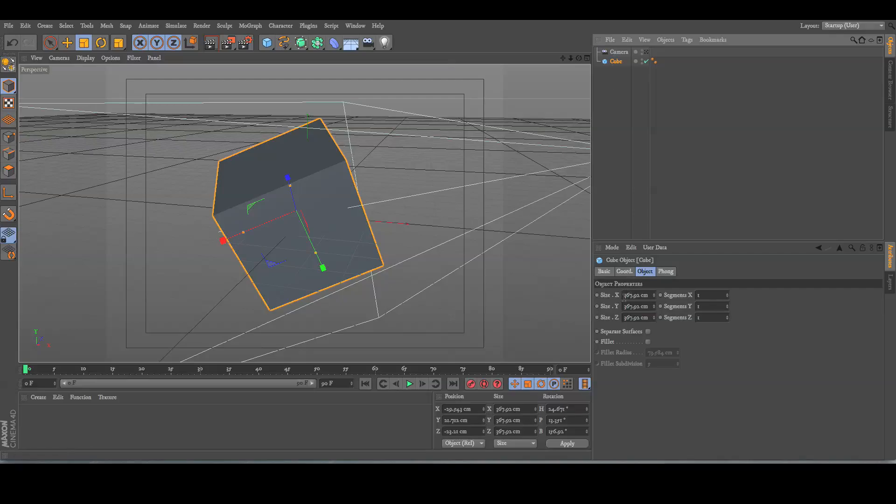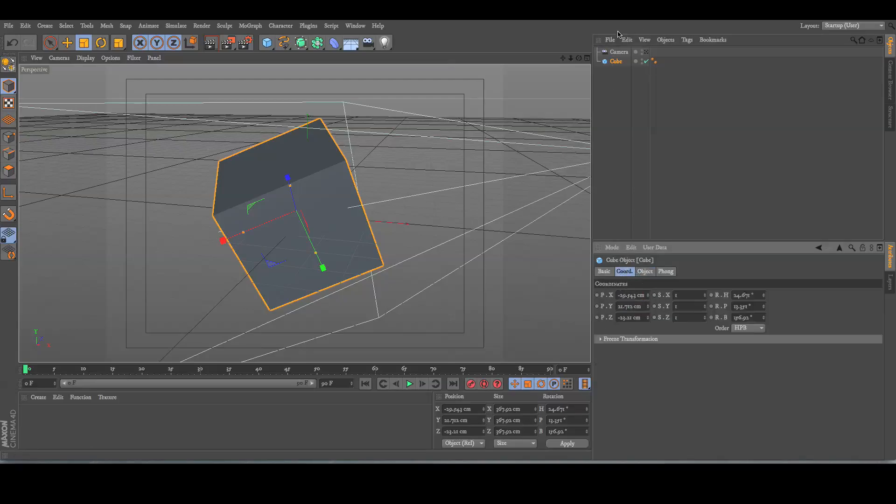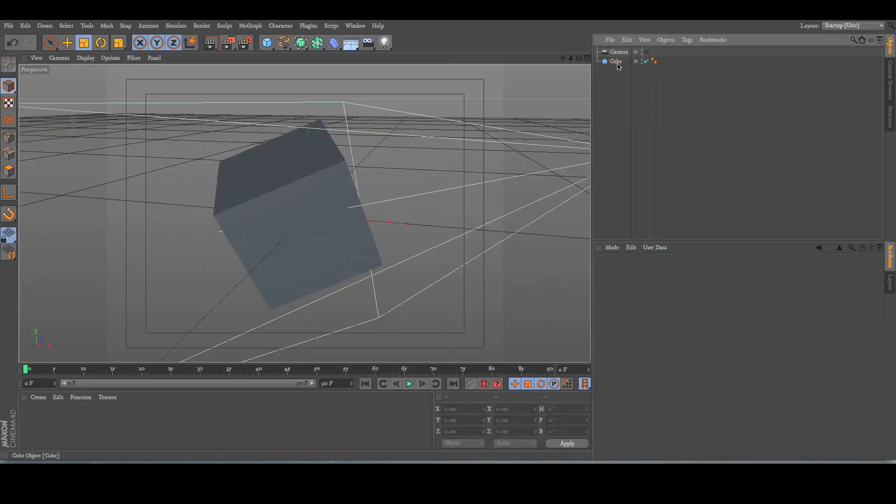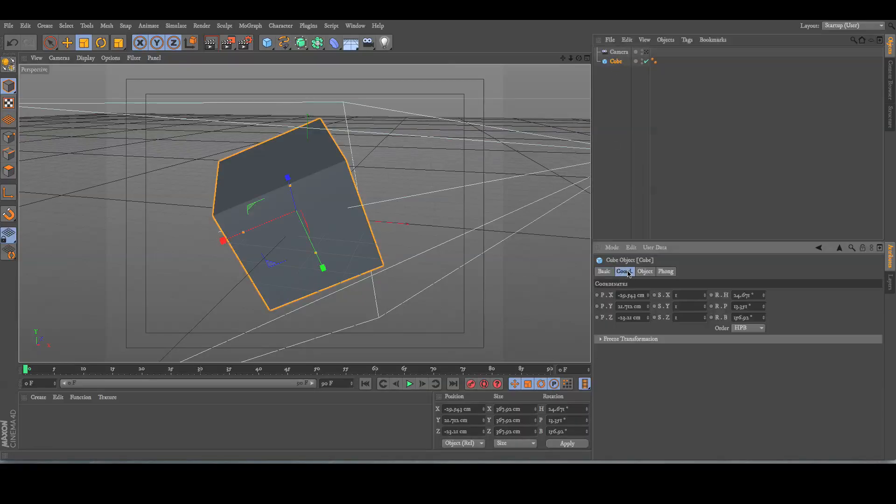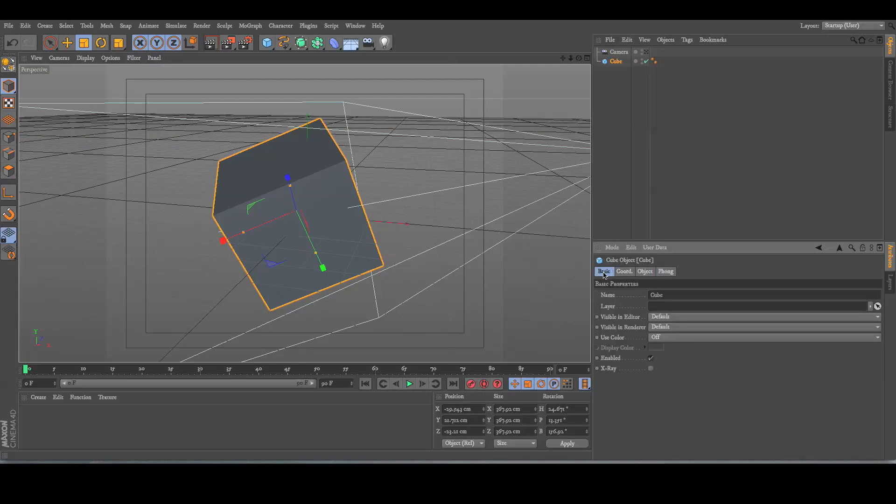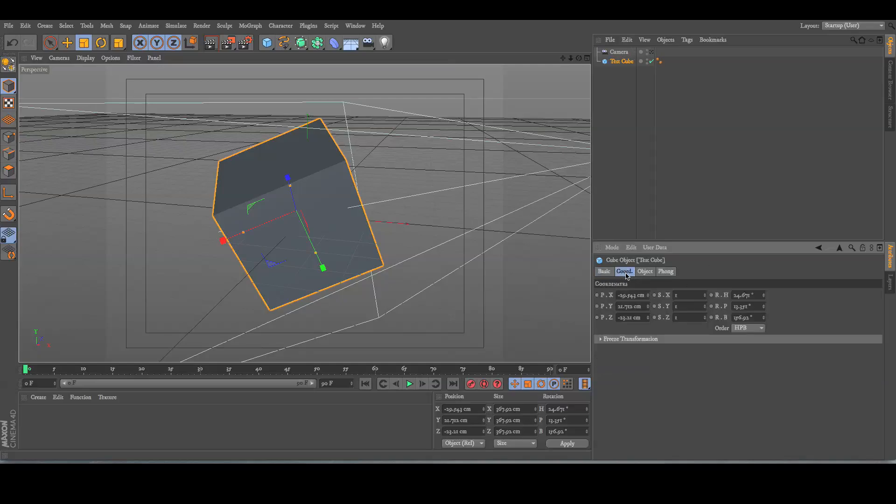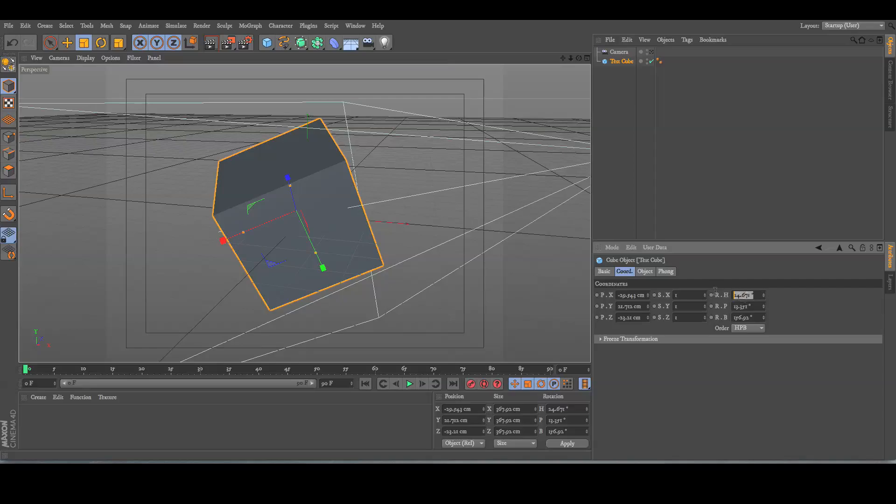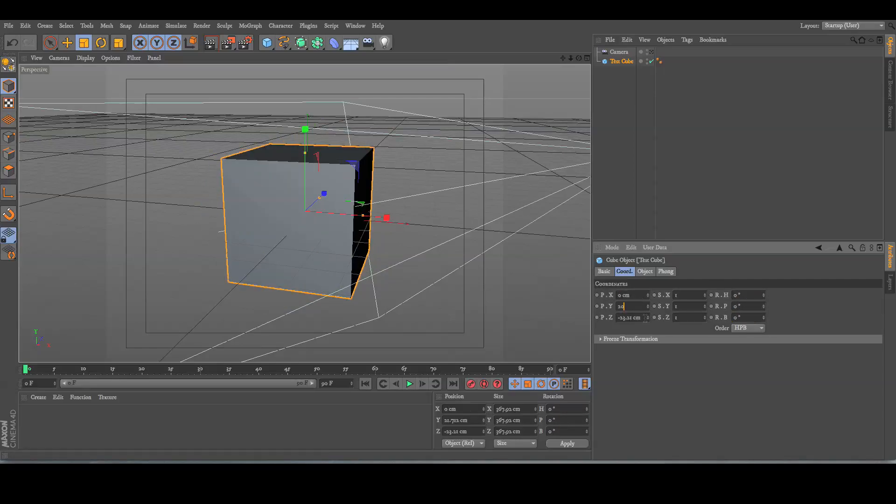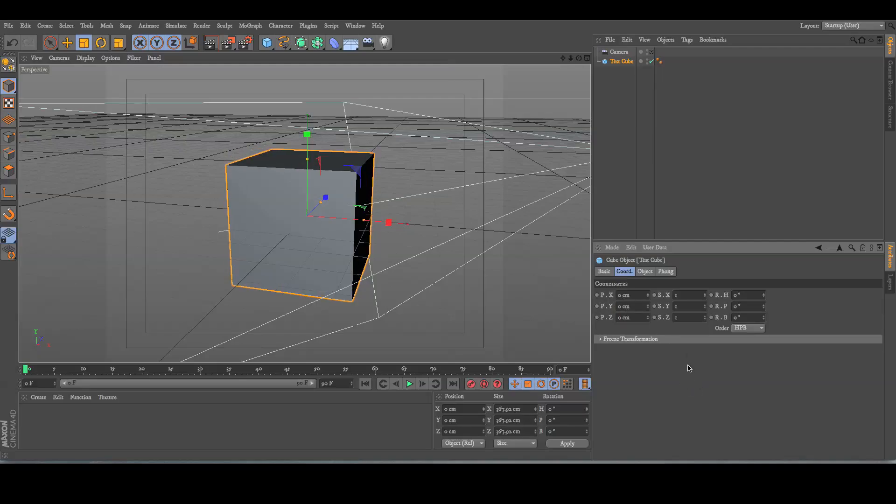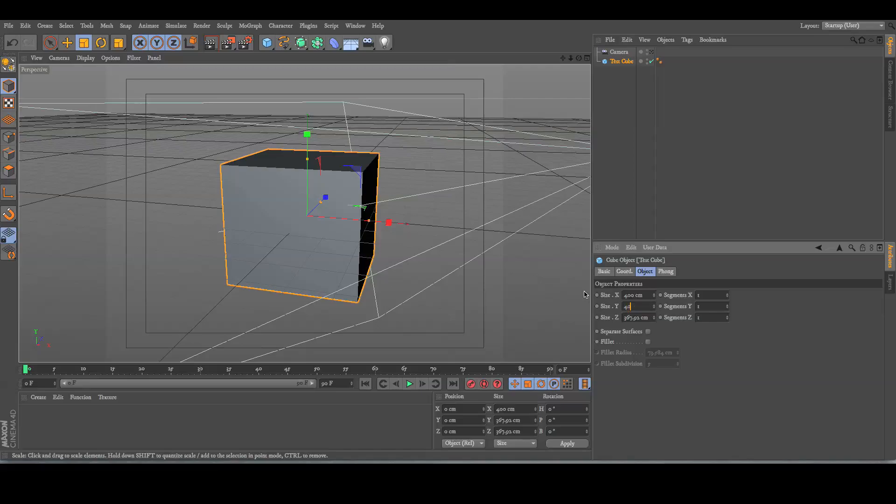There's also tertiary controls for that as well within the object itself. So, you click the object here, and you've got four tabs here. You don't need to concern yourself with Phong at the moment. That's some complicated stuff there. But you've got your basic tab, which is your name. You've got your coordinates. This is the actual position. This is the scale. And this is the rotation. So, I'm just going to set all this back to zero. And then you've got the object in depth, which is the size. And I'll just set all these to 400.